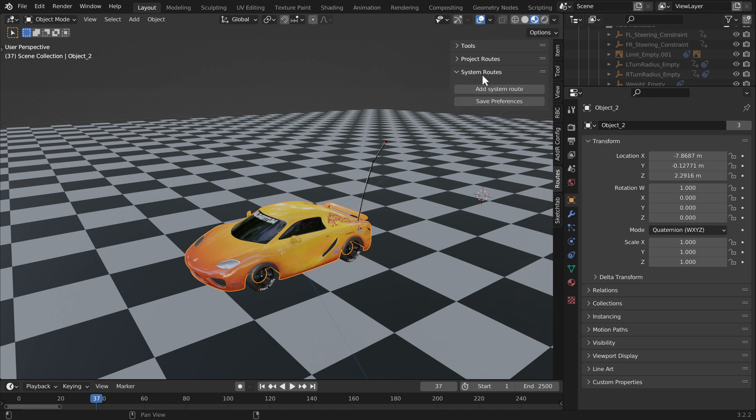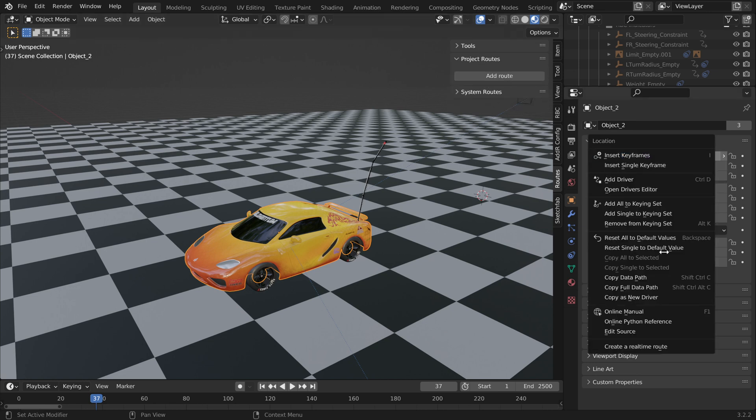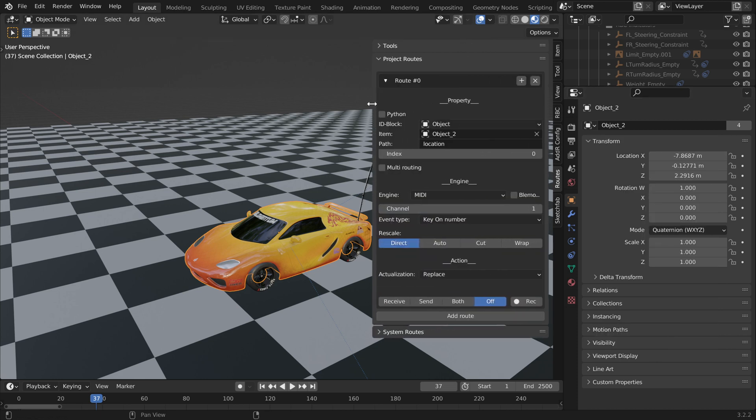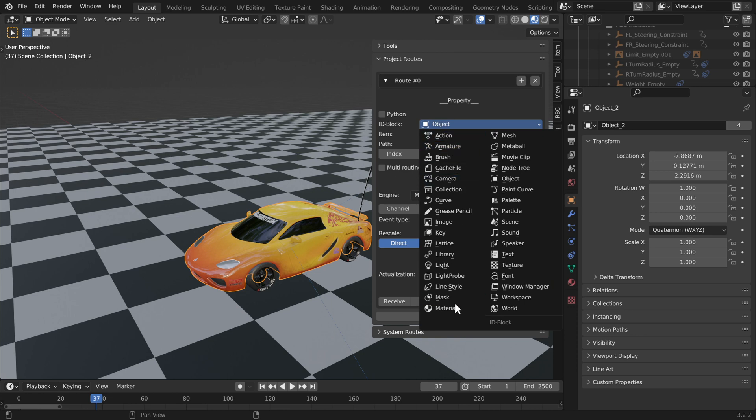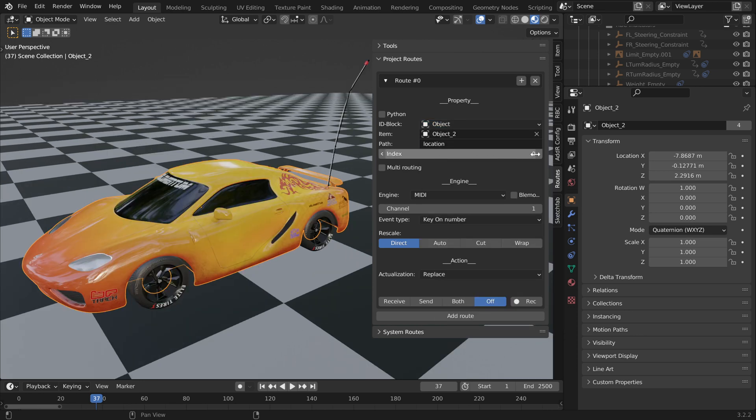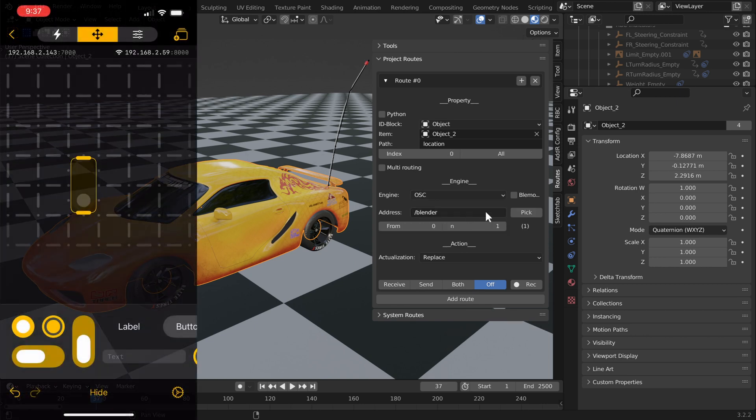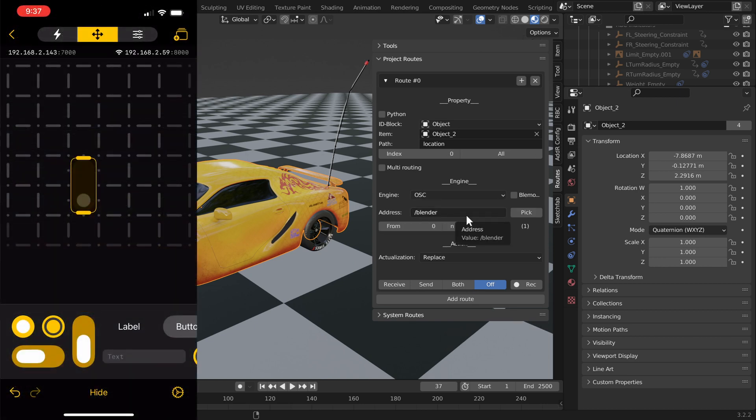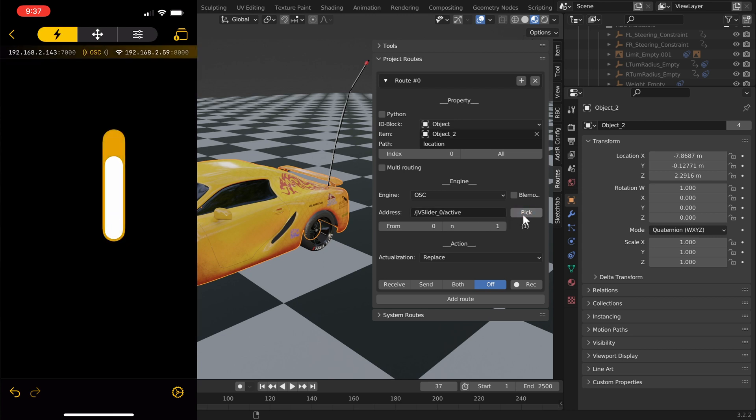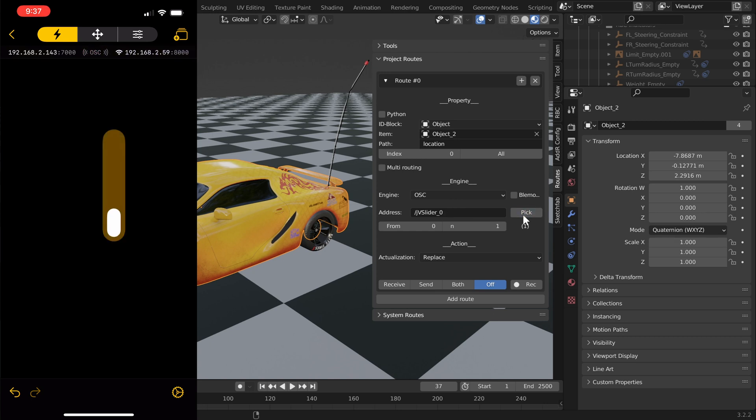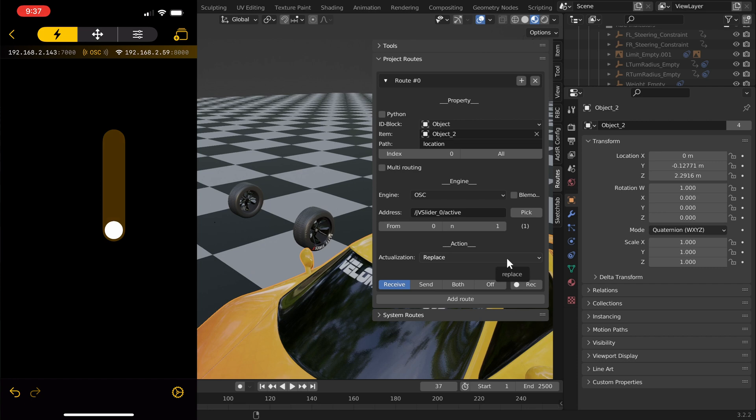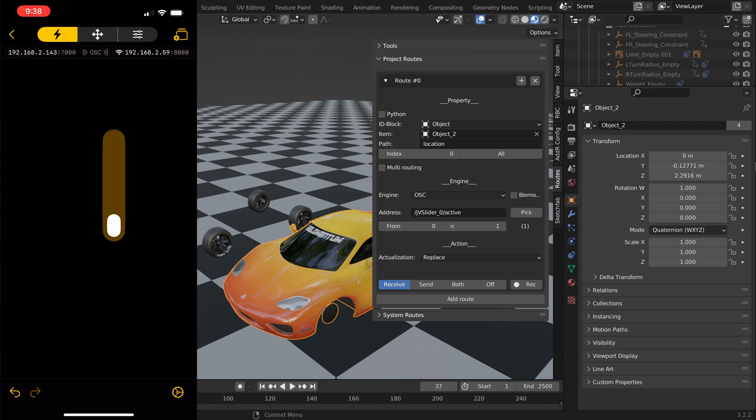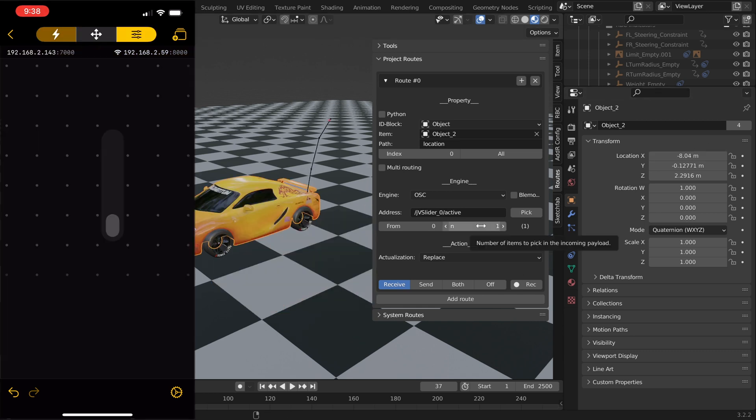Adding routes in Blender is really easy. You're going to right-click on your value and at the bottom you'll see create a real-time route. You can create a real-time route for basically any property in Blender. Right now we have the location property routed. Let's change the engine to OSC. We're going to have this address pop up to automatically find the address to that button. Hold the slider button and press click, and it'll pop up our slider name along with an action that we want to route. After we have an address set up, click receive.